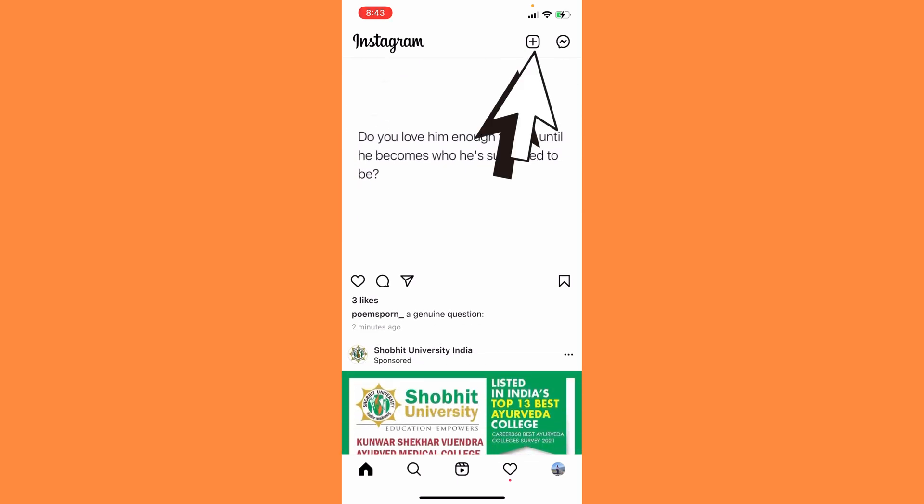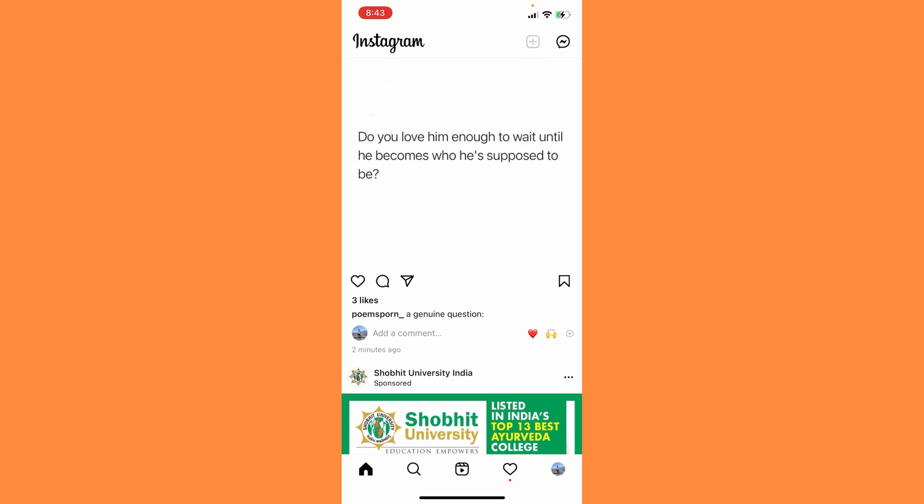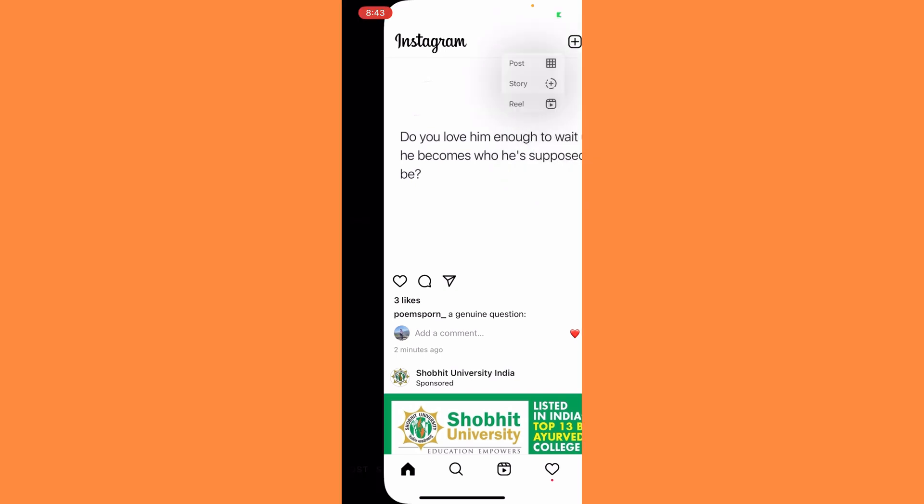Here on the top you can see the plus icon. Simply tap on the plus icon and then click on Reels.